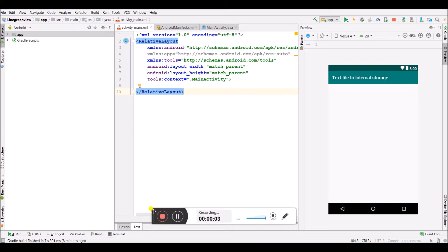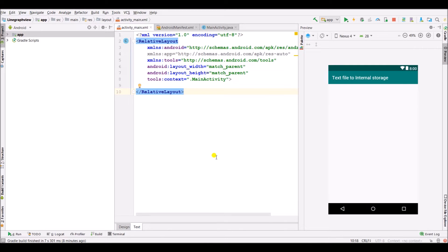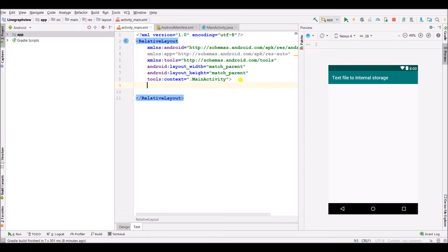Hi guys, welcome to my channel. In this video I will show you how to create a text file, save it into internal storage, and fetch that file. Let's start. I have already created a new Android Studio project, and here you can see that. Now we have to add one EditText.